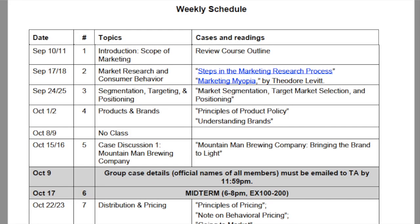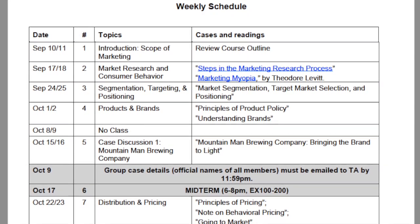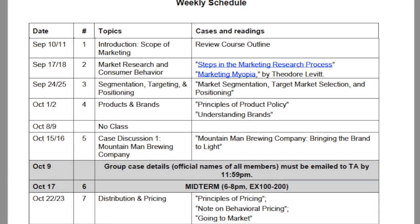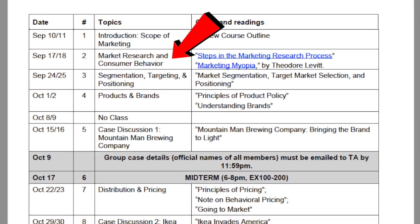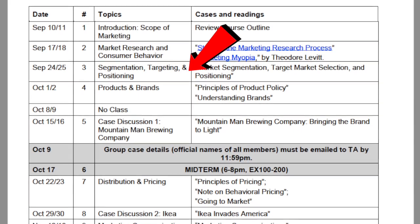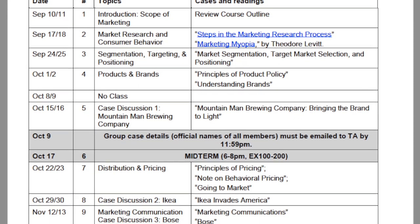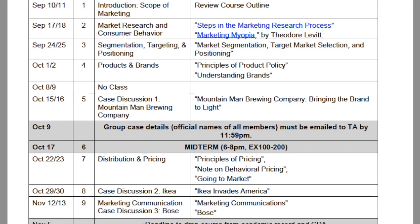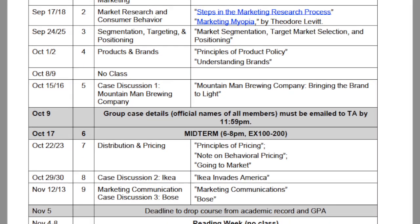Regarding the class material taught in RSM 250, it covers a lot of different marketing principles. Looking at the weekly schedule under the syllabus, the first few topics are about market research, segmentation, targeting, and positioning — the STP — and then we talk about products and brands and the different types of principles used in marketing to help promote them.